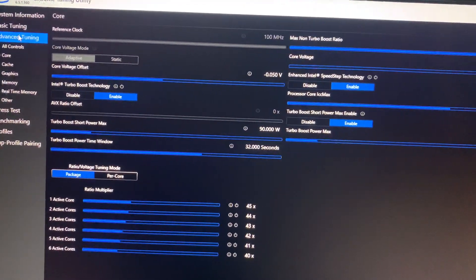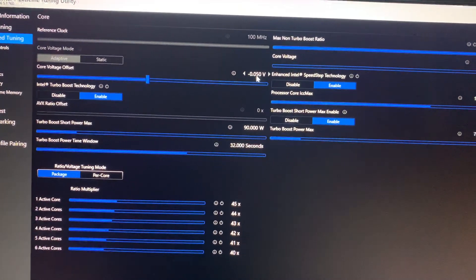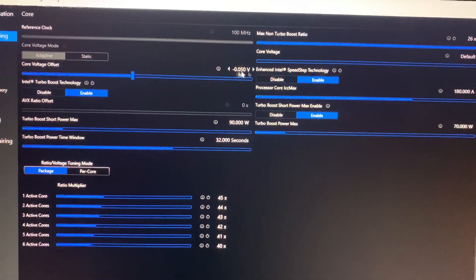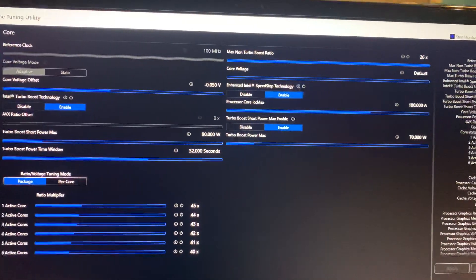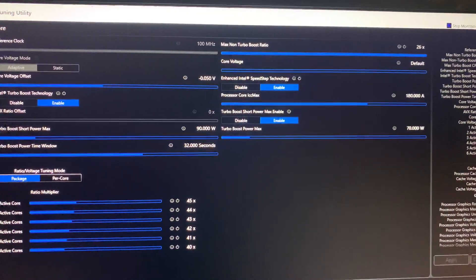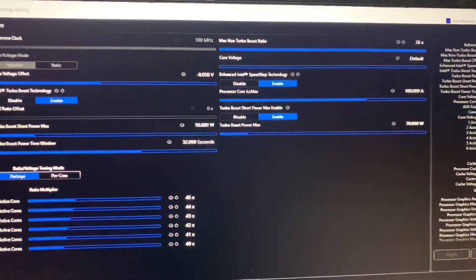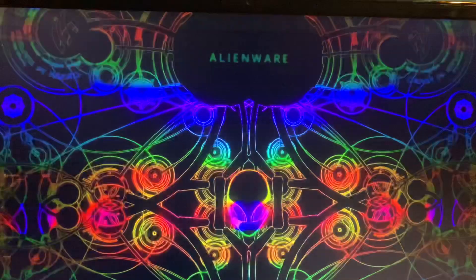I've heard if you get Throttle Stop, it actually saves it so you don't have to keep going back in here. Every time I would turn off the computer and then get back on it, I have to manually open it up.